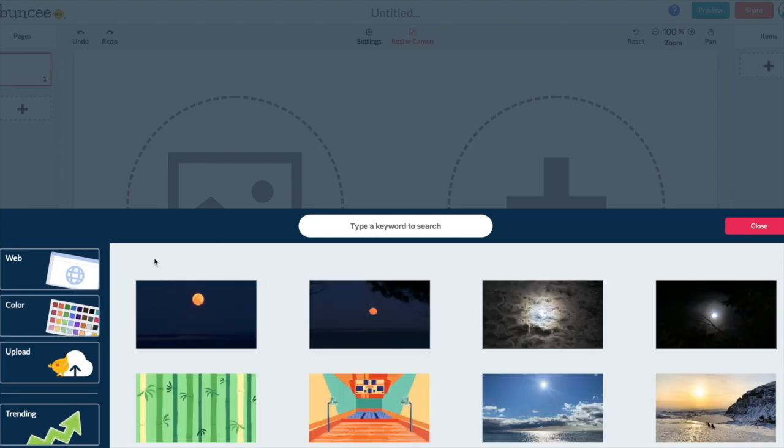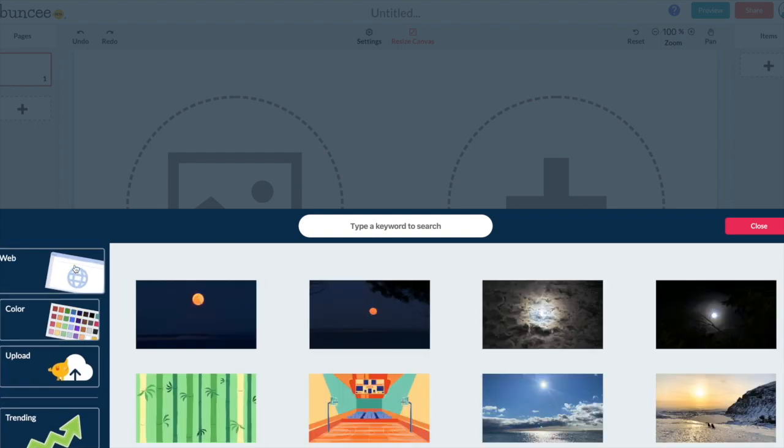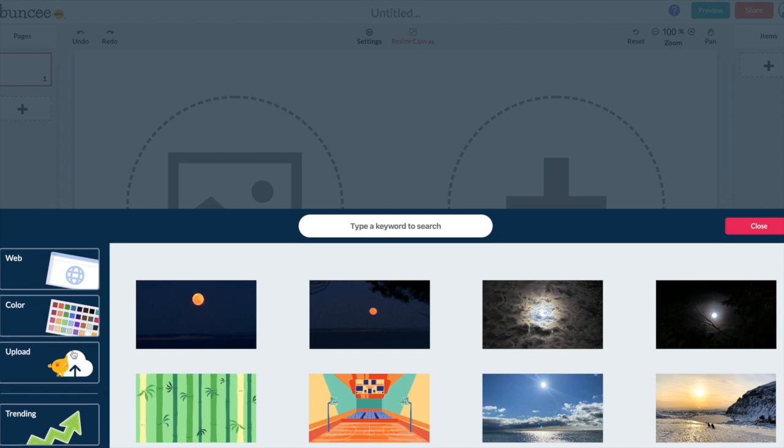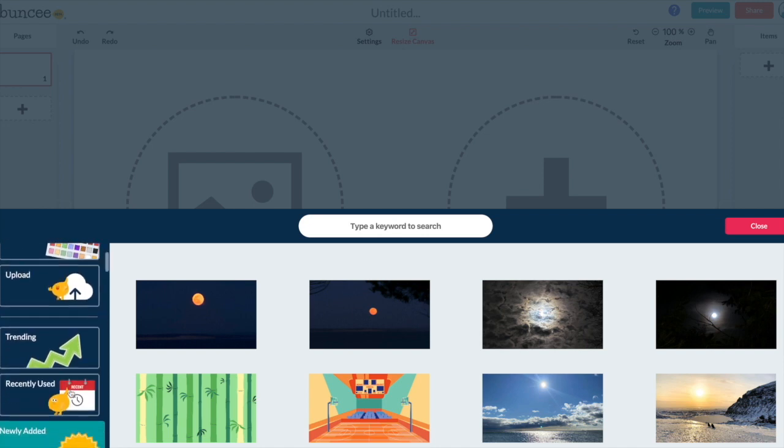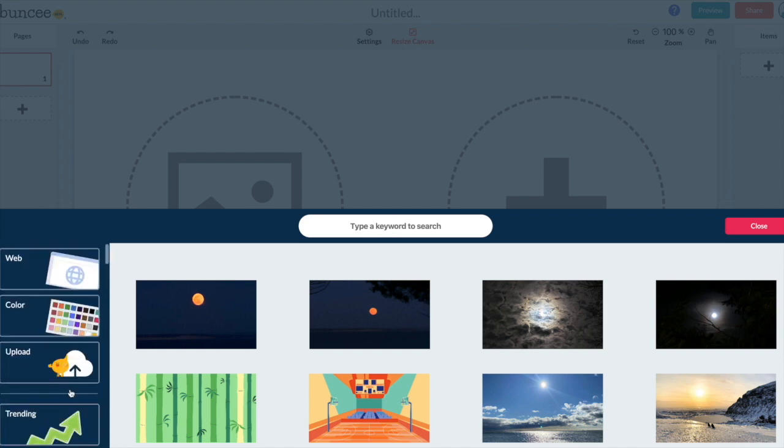When you click on this you can choose from pictures from the web. There's colors. You can upload your own. There's also some trending things within Buncee. Lots of different neat stuff that you can use.